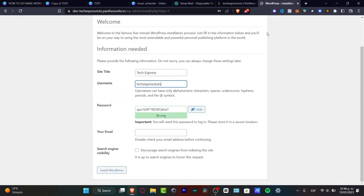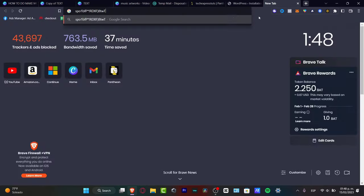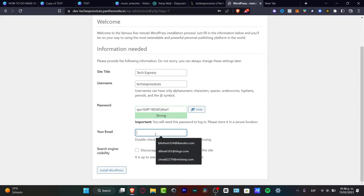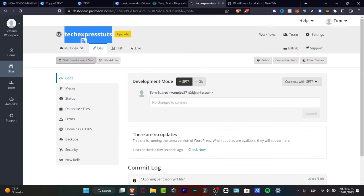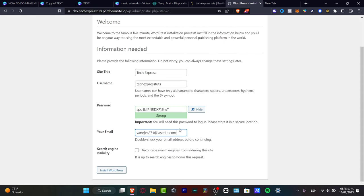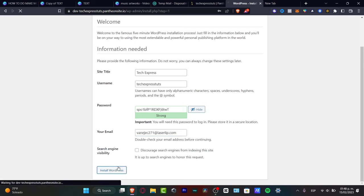I'm copying and pasting the same username I used before. I'll also paste in my passcode — this is just an example. For your email, import the one you used to sign up. For search engine visibility, you want to discourage indexing, then hit 'Install WordPress.'